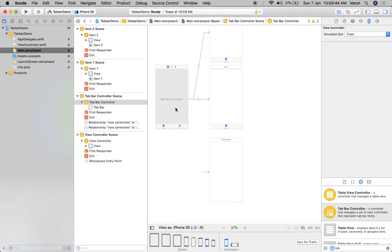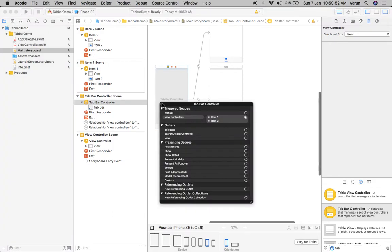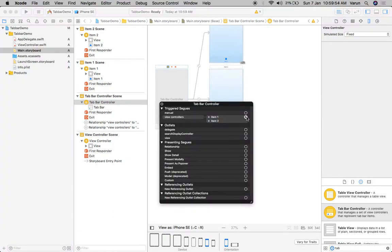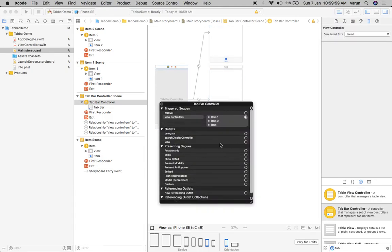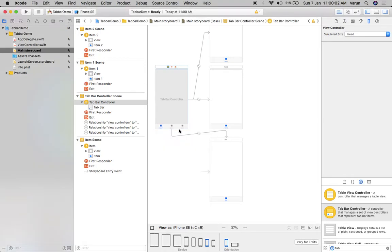If you want to attach other view controllers to the tab bar, you just right-click on the tab bar controller and add another view controller. It will give you three tabs. It automatically gives you as many tabs as view controllers you have added to the tab bar controller — very simple.